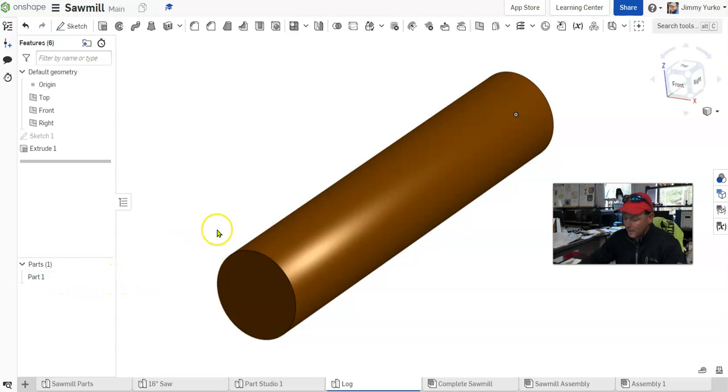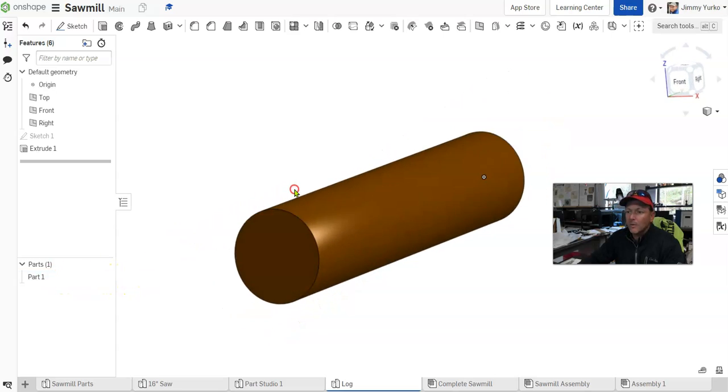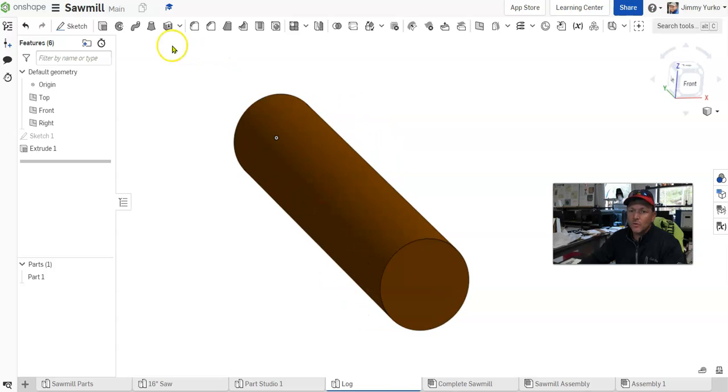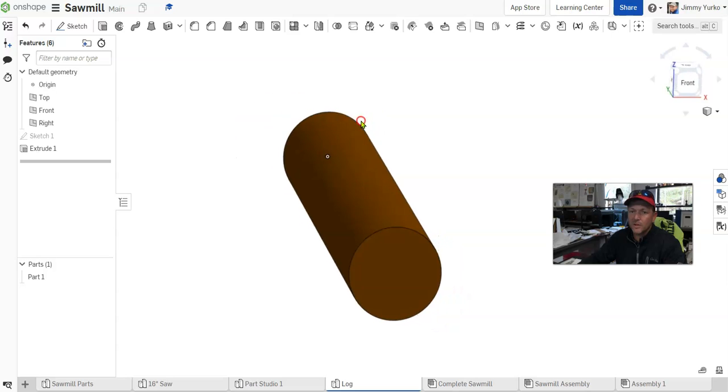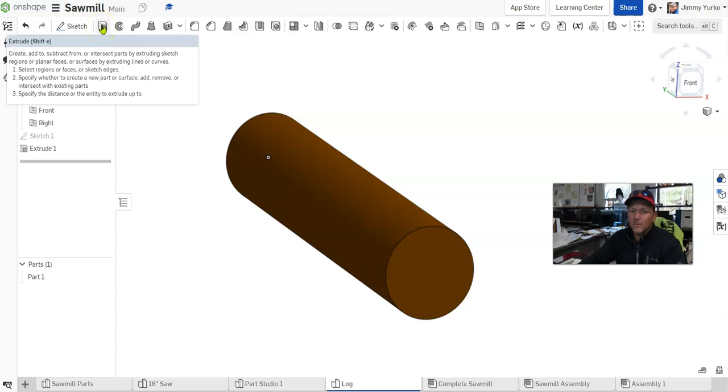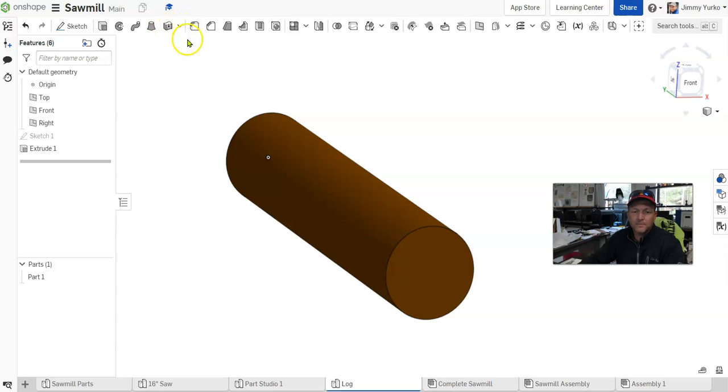To do all of those things, we have tools. The tools all reside up in this toolbar at the top. I've got the features toolbar, which you see here, which has all the different types of features I can do. The first basic feature we've talked about is the extrude. But there are other features you'll learn about later, such as revolves, sweeps, lofts, and fillets.